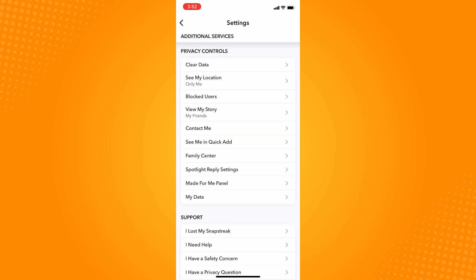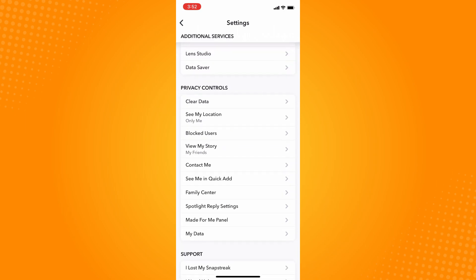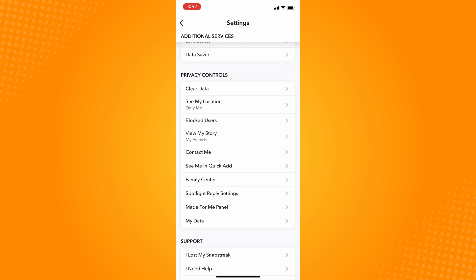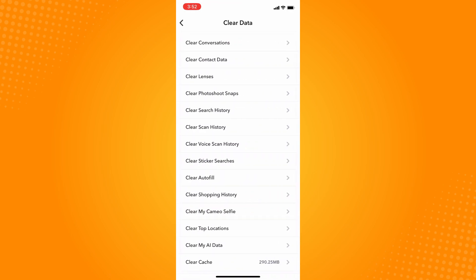Scroll down until you see the privacy control section, and you will see Clear Data on the very first option. Tap on that, and here you will see Clear Search History. It's actually the fifth option. Tap on that.